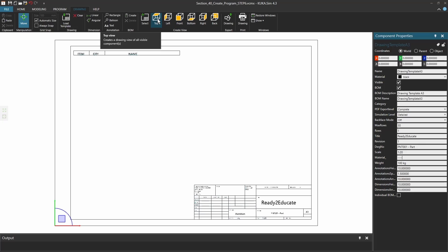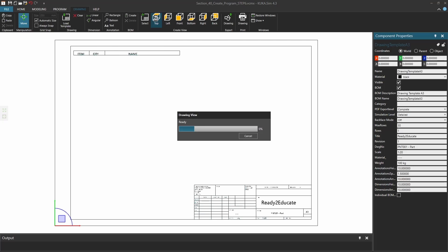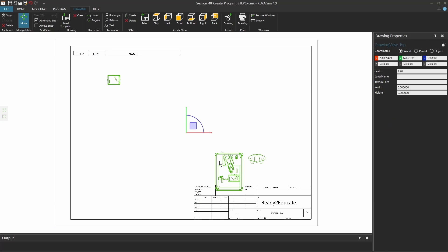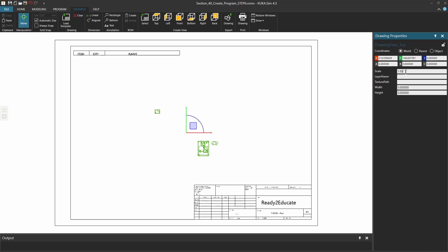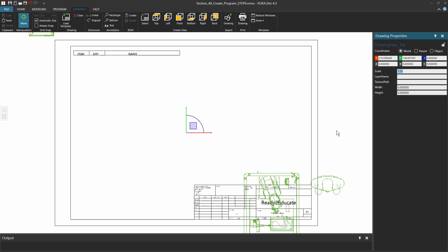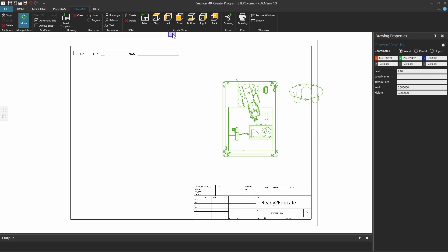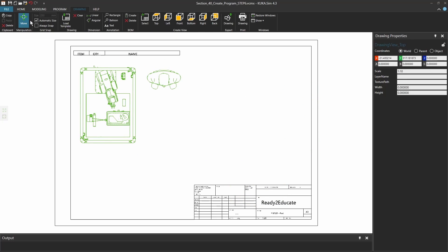You can also select some specific views which will be extracted from the 3D world. So if I click on top, it will collect the lines from this 3D world. And here again, I can change the scale. So if I don't have 1 to 20 but I have 1 to 50 because I want to make it smaller, or 1 to 10 because I want to have it bigger, then I can change it here and drag and drop it into the position that I like.